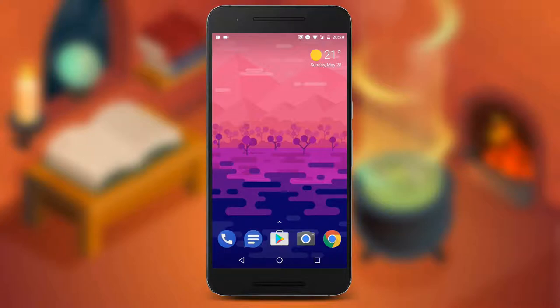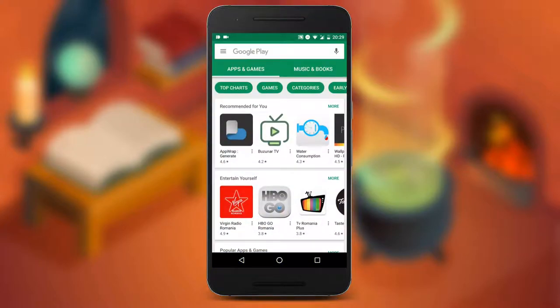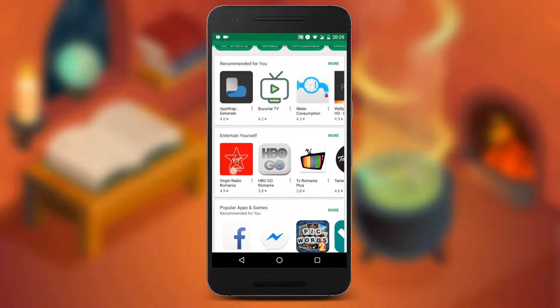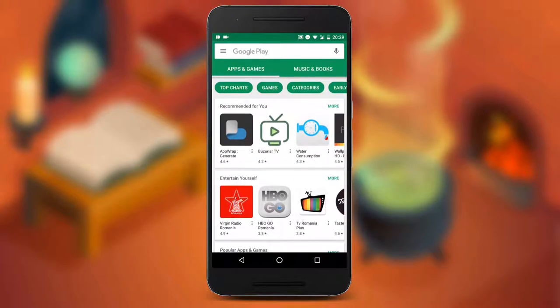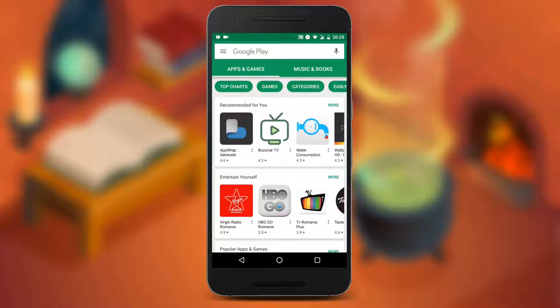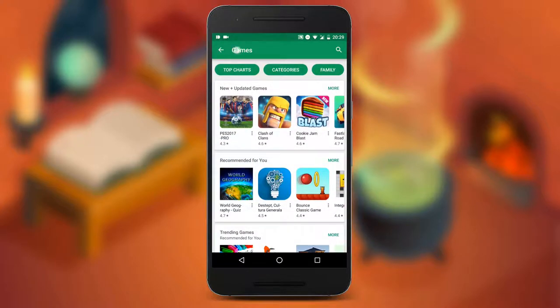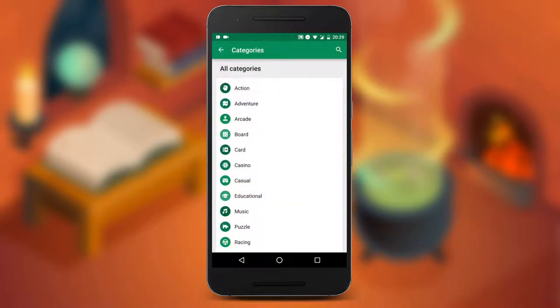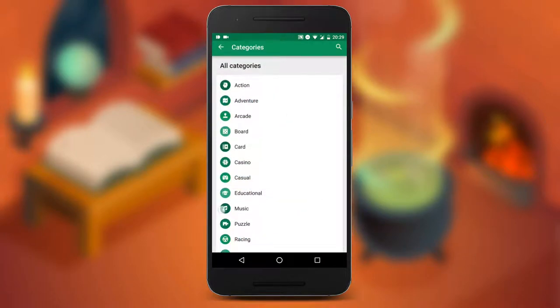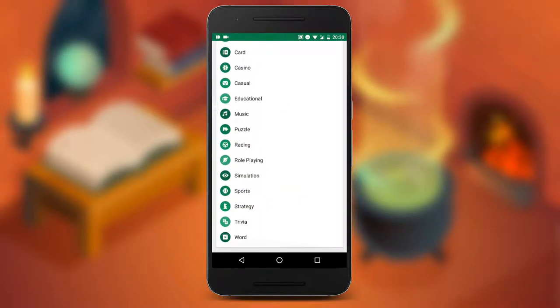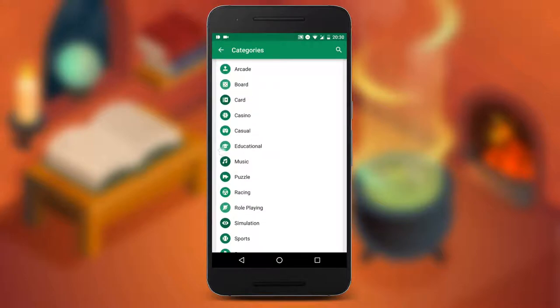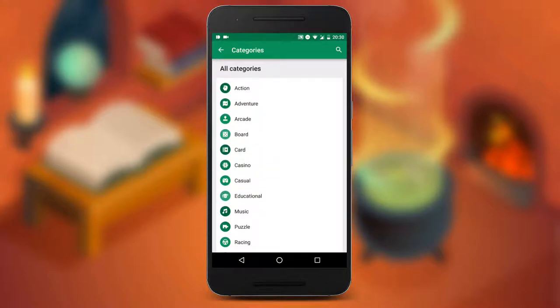Hey guys, today I will provide you a way to access a hidden category of indie games in the Play Store, which otherwise you don't have direct access to from within the Play Store. We can verify it just by checking the categories in the game section of the Play Store — as you can see, there is no mention of indie games whatsoever.